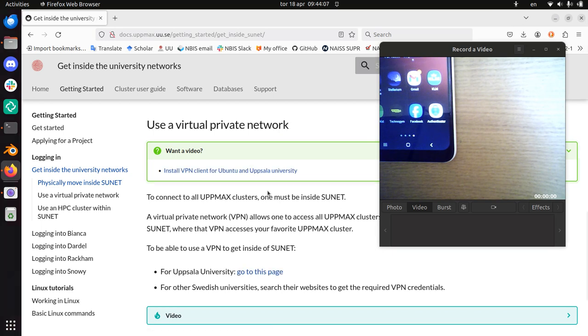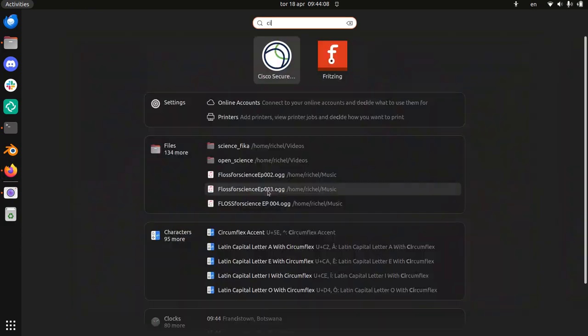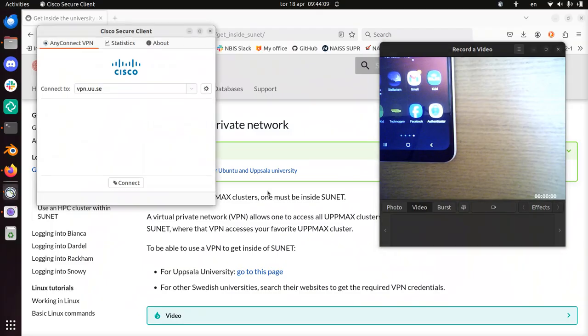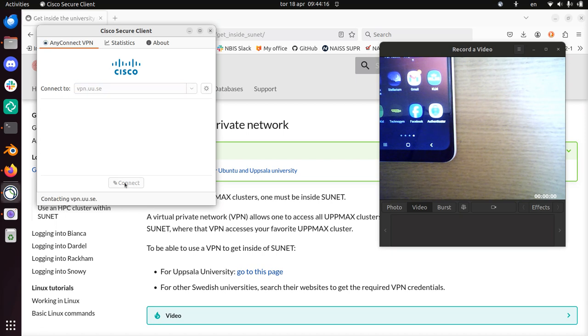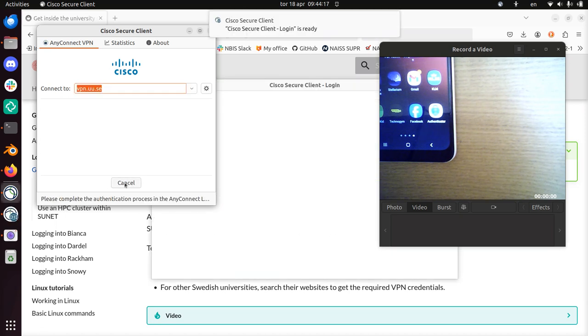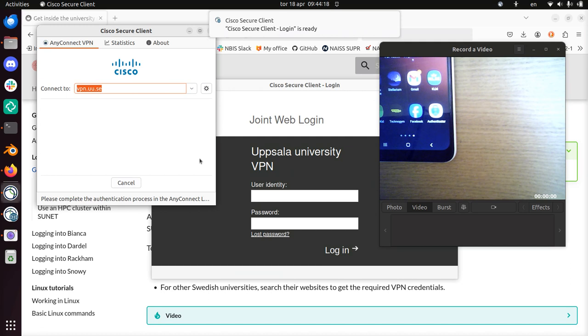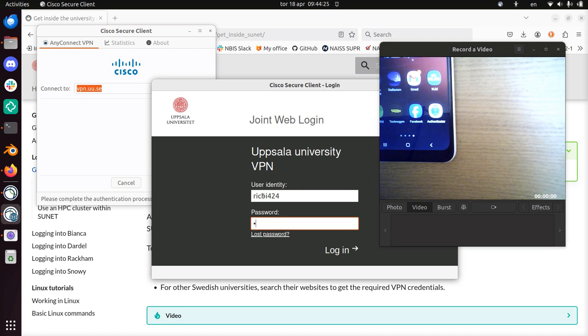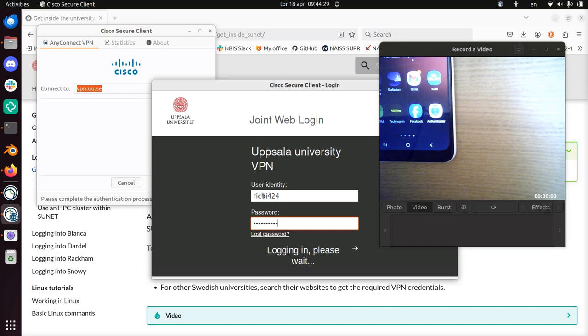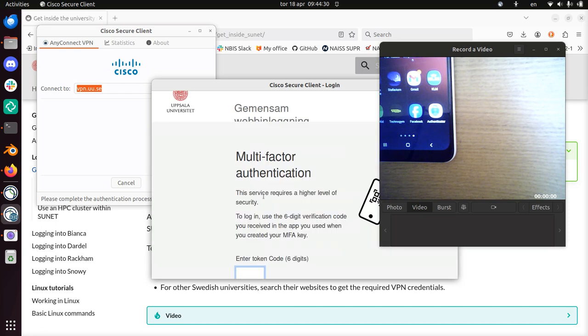So I've installed it and let's start the thing. It's called Cisco and if you've installed it, it says connect-to-vpn-uu.se. So that's all fine. We can do that. Here you use your Uppsala regular login and password. There you go.